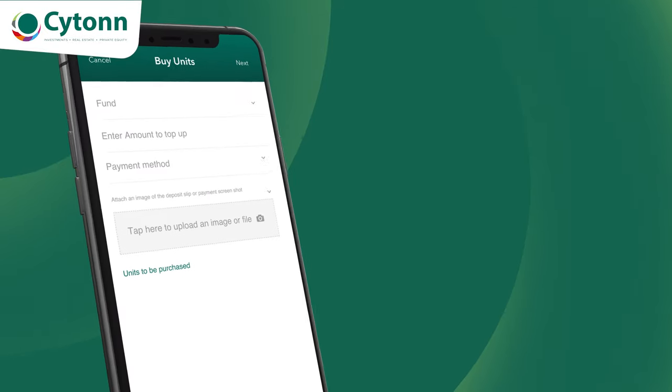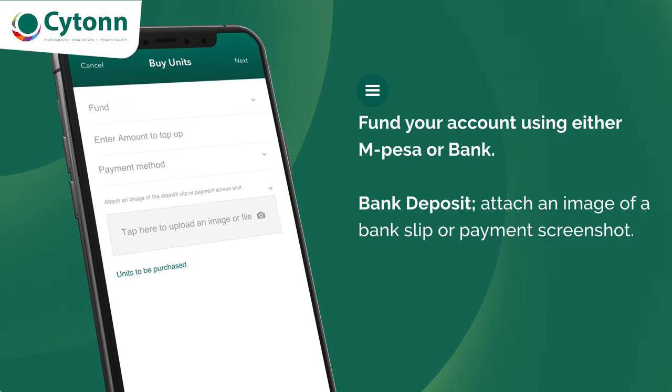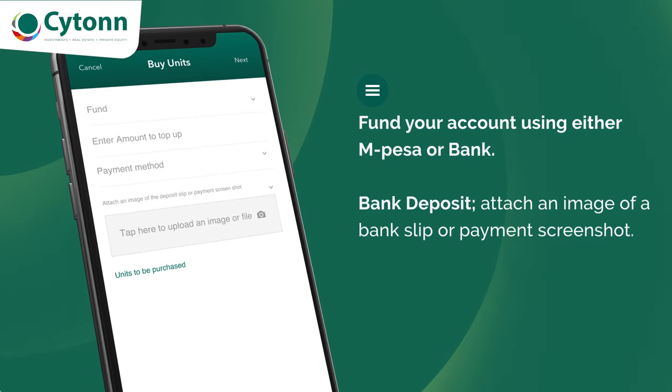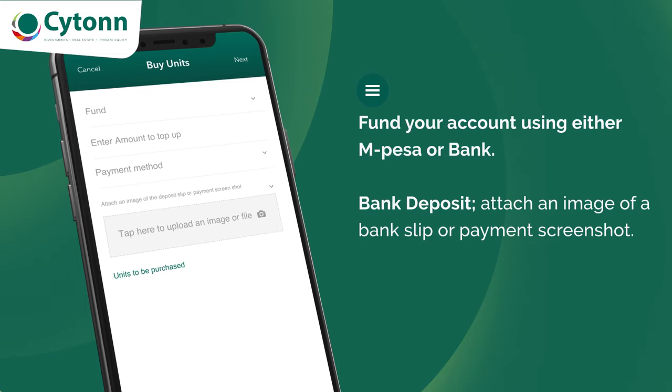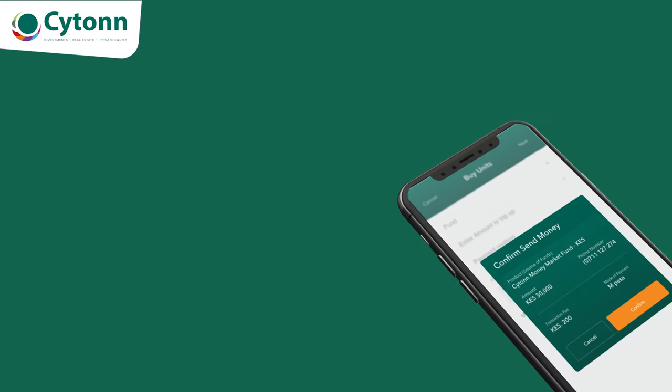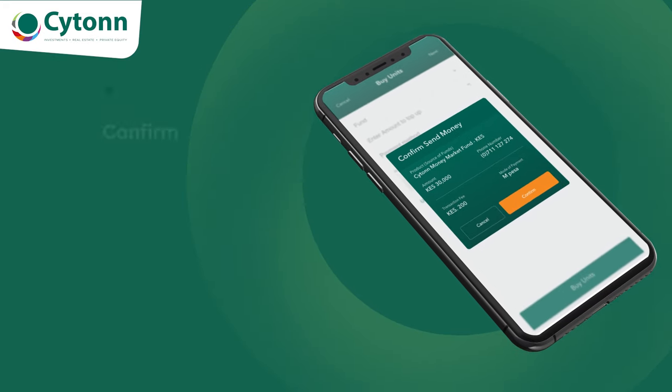For direct bank deposit, attach an image of the bank slip or payment screenshot on the tab below, then click on confirm.